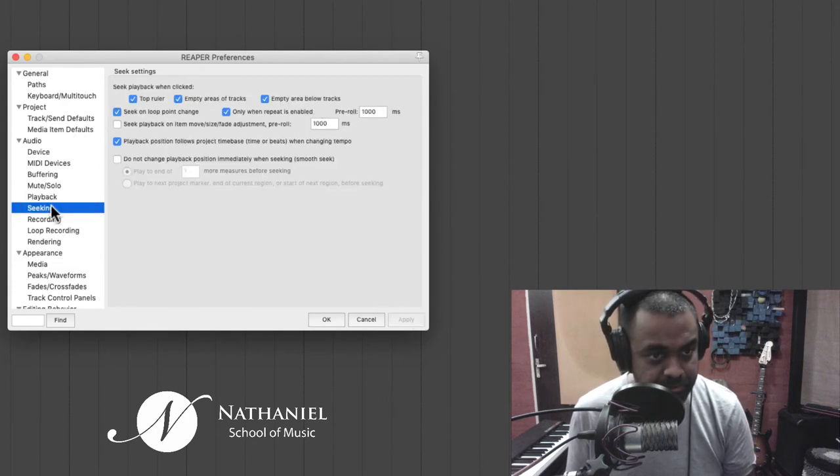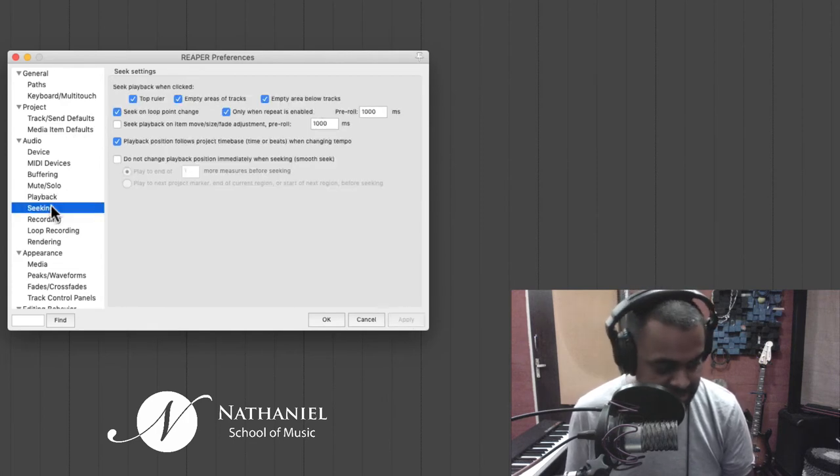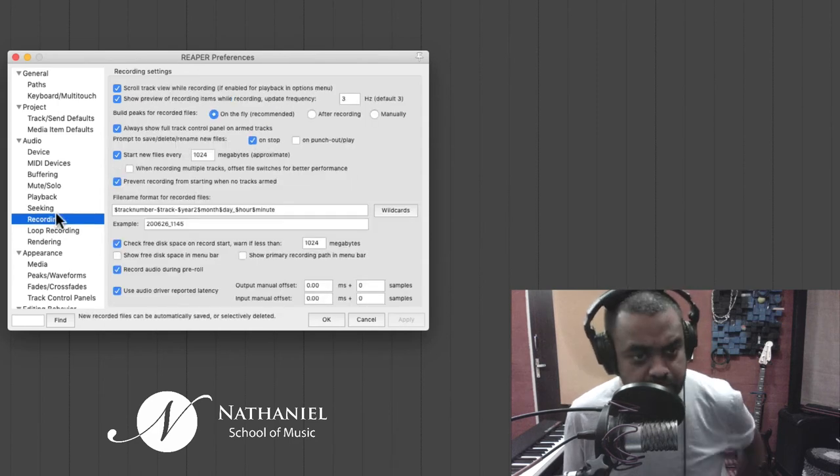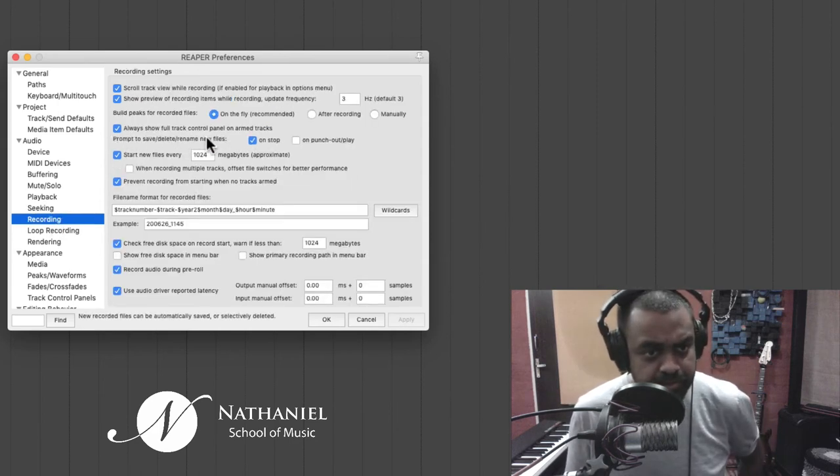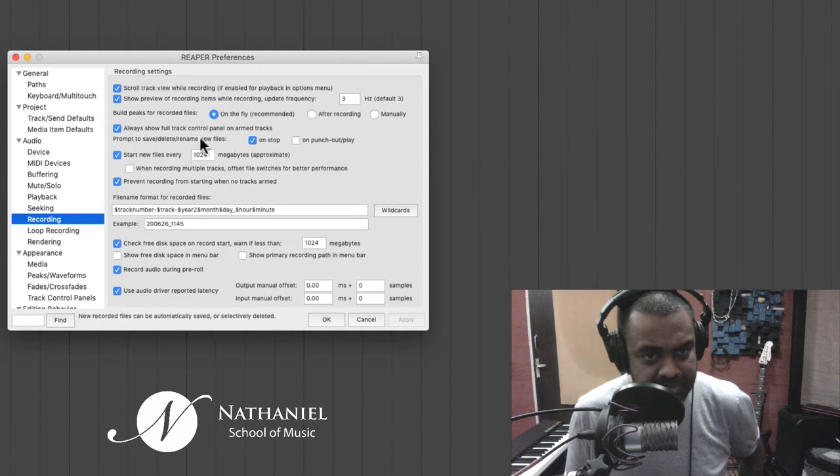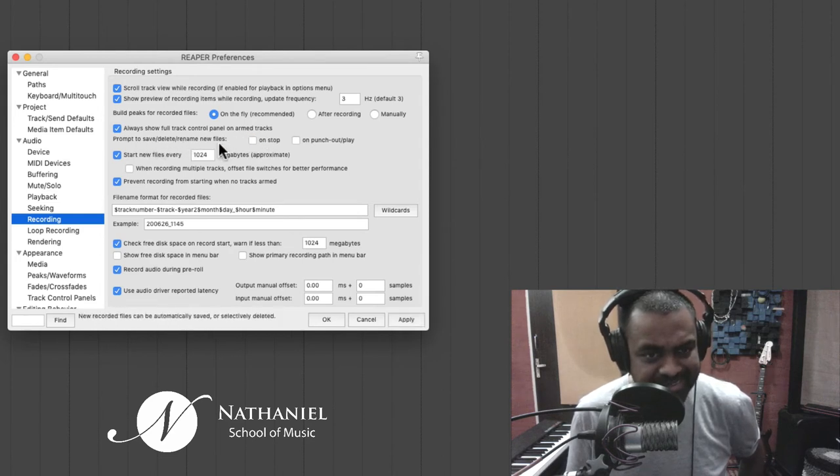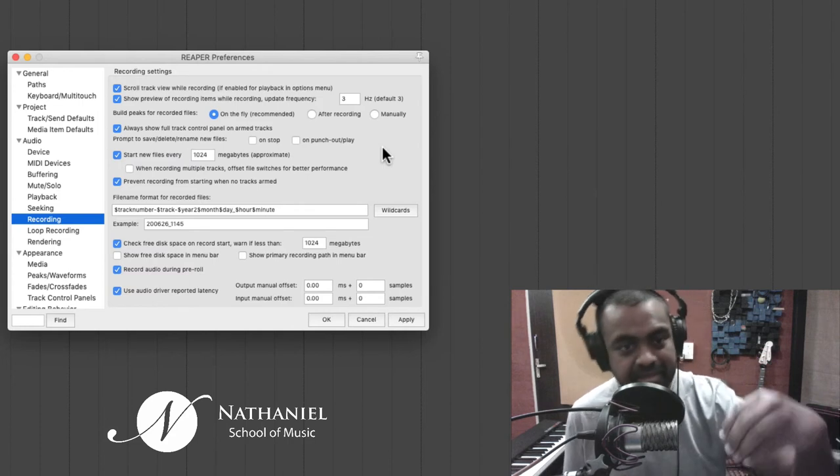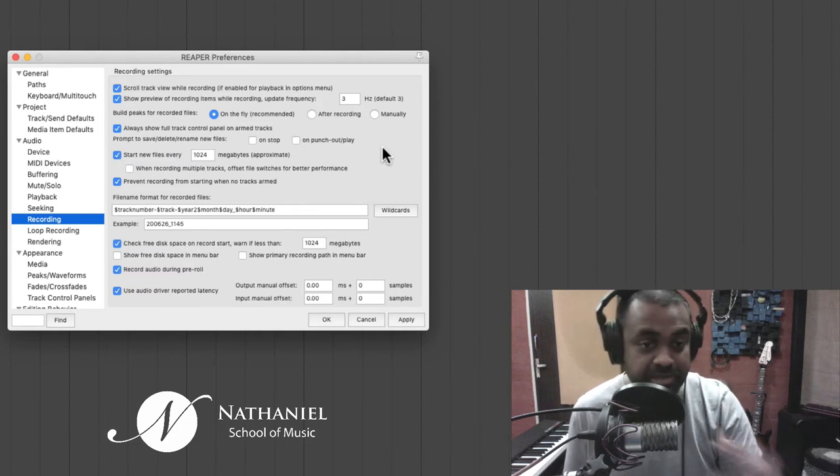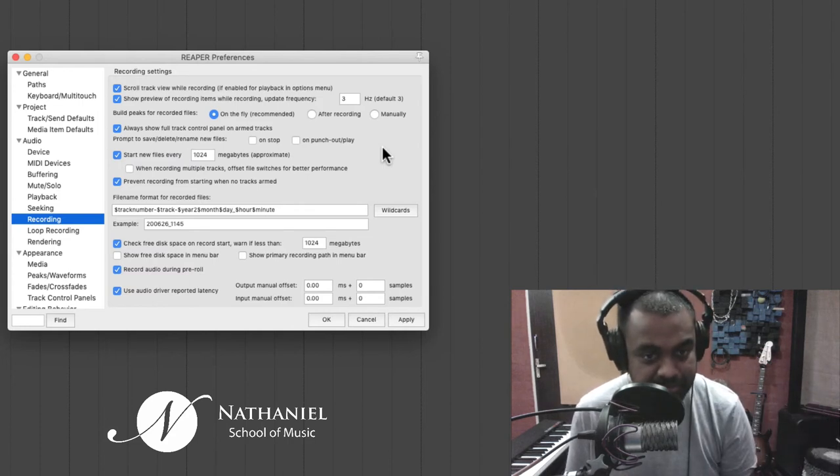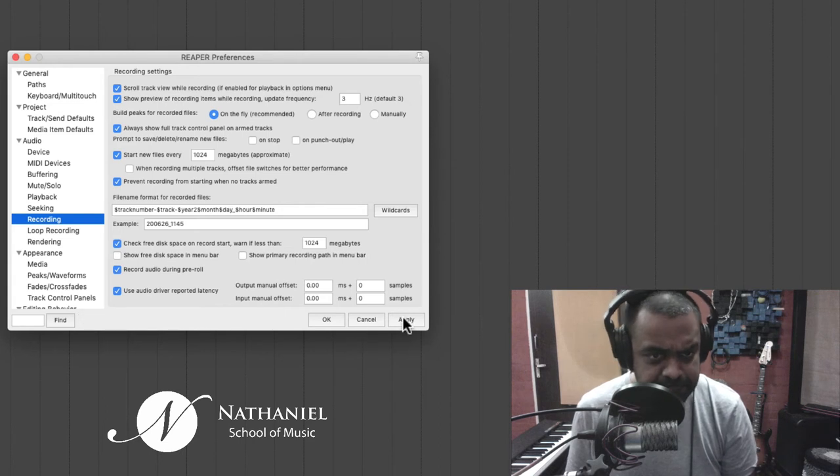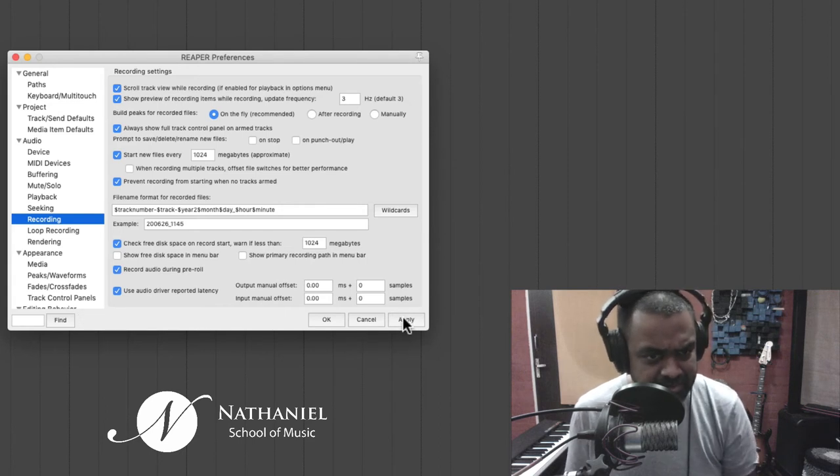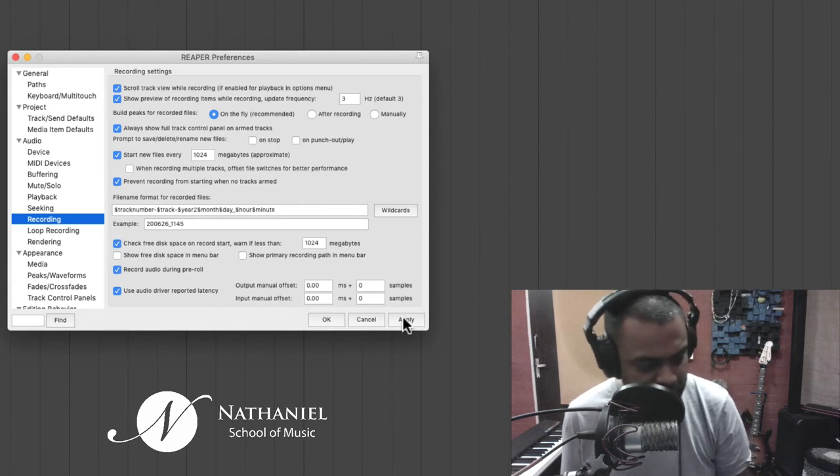Moving on to seeking. I think seeking is fine. So under recording, you can pretty much leave it as it is, except for this one. Prompt to save, delete, rename. I think just leave that unticked. I don't want Reaper to keep prompting you after you record any instance of anything. So untick that.